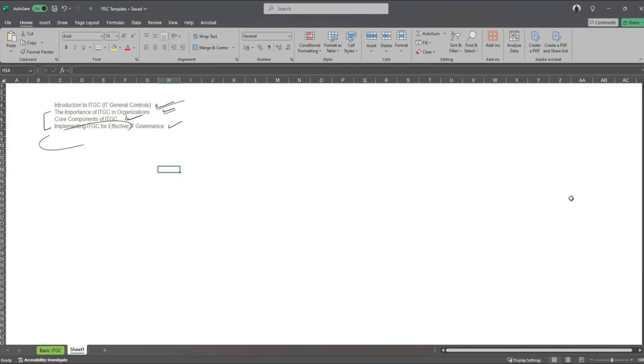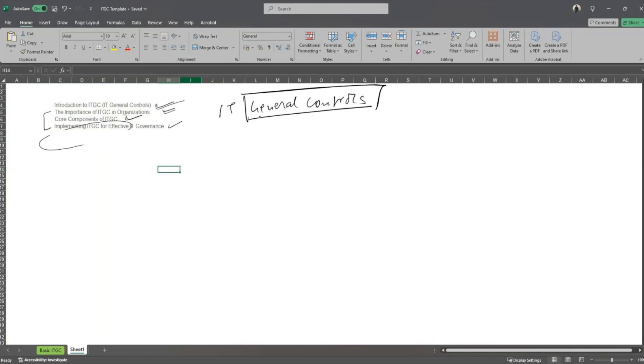All right, so introduction to ITGC. ITGC stands for IT General Controls. Going by the name, it is all about all the general controls in place.